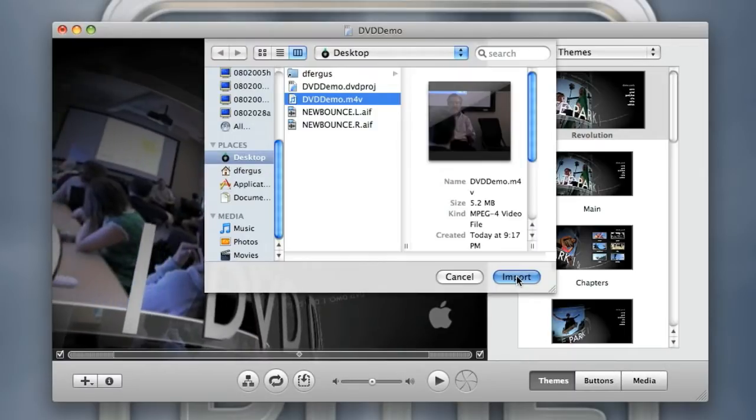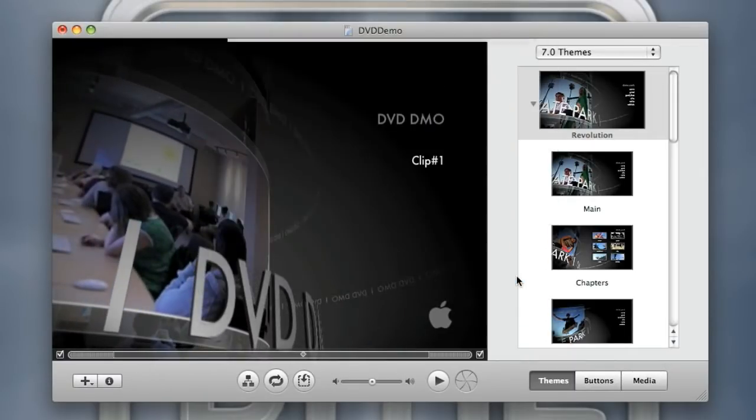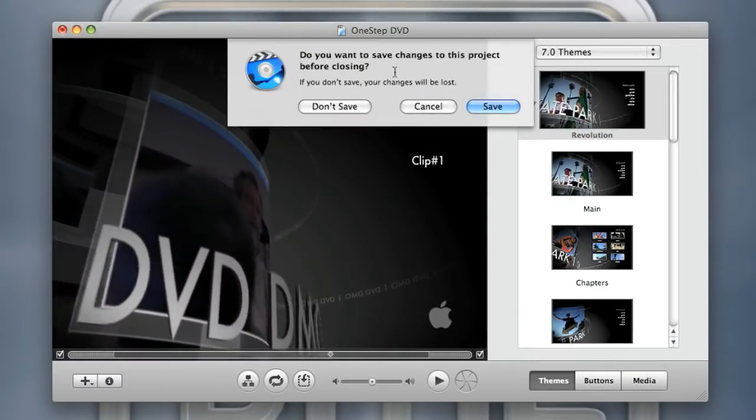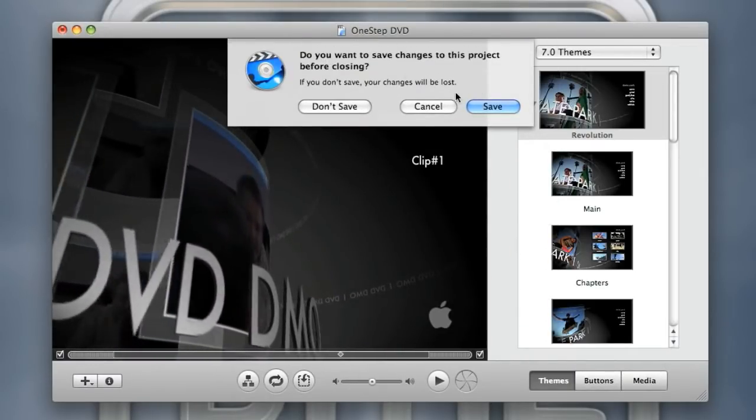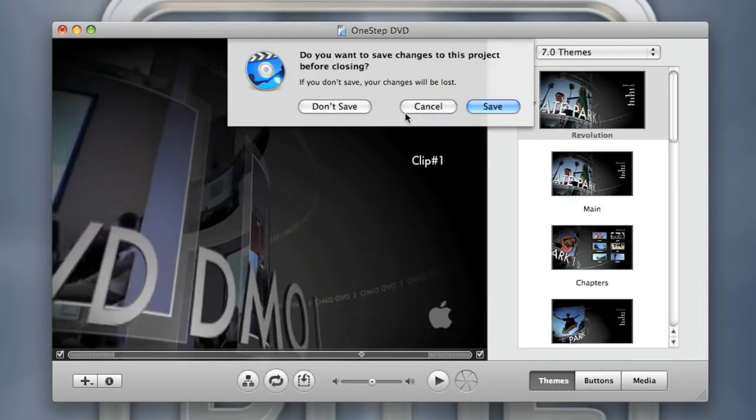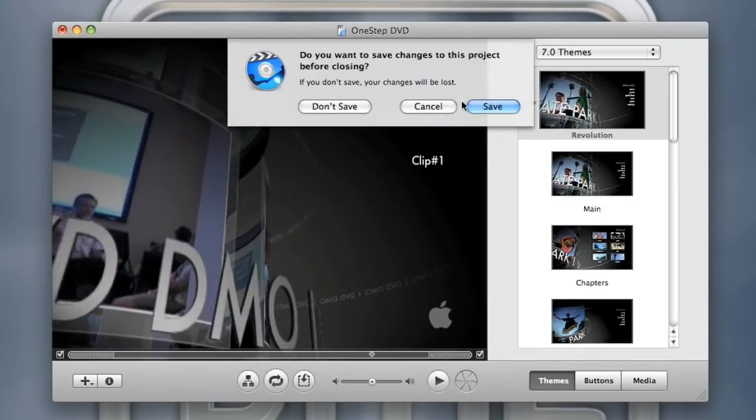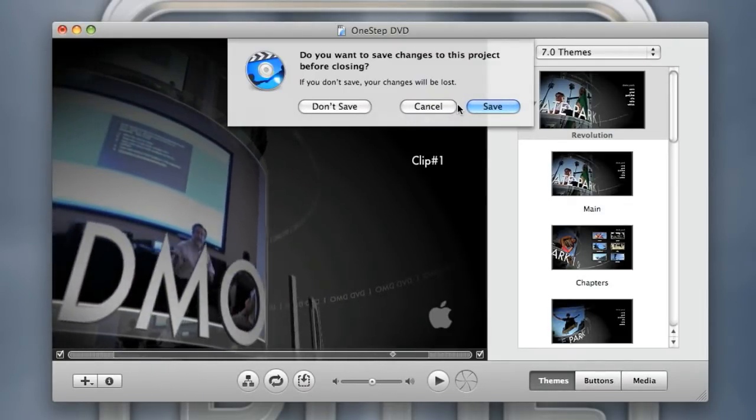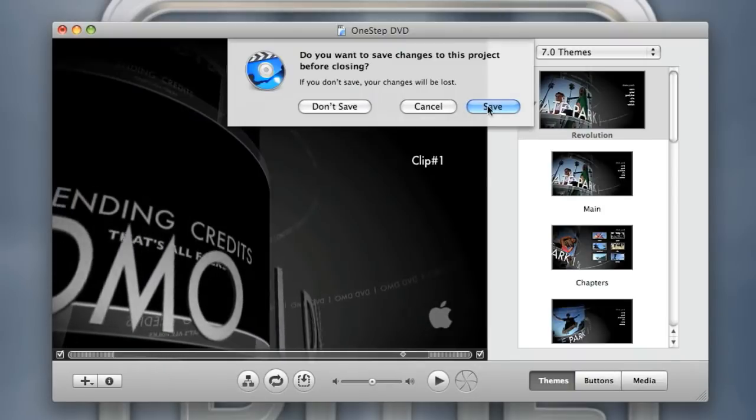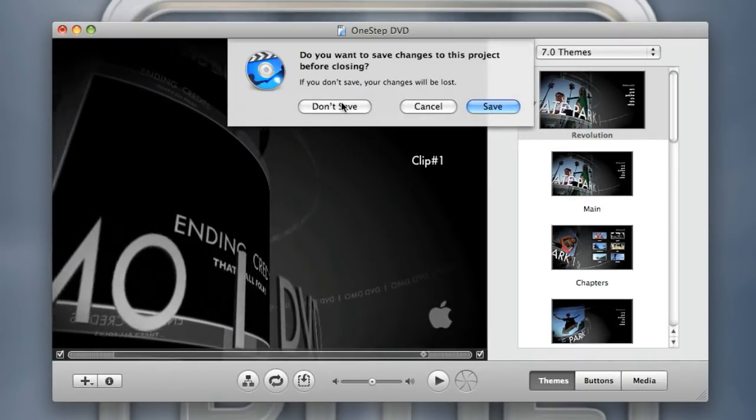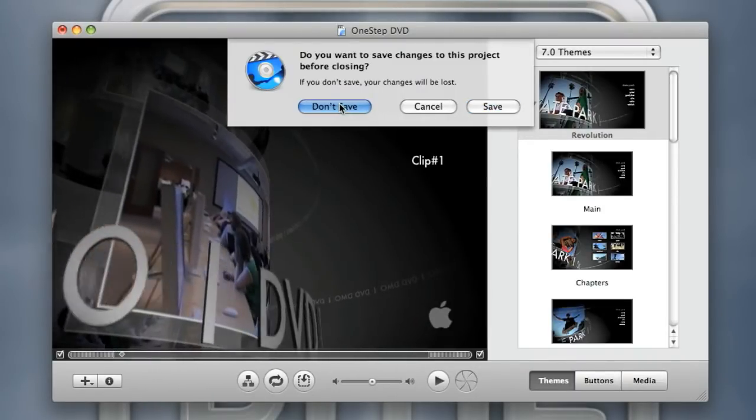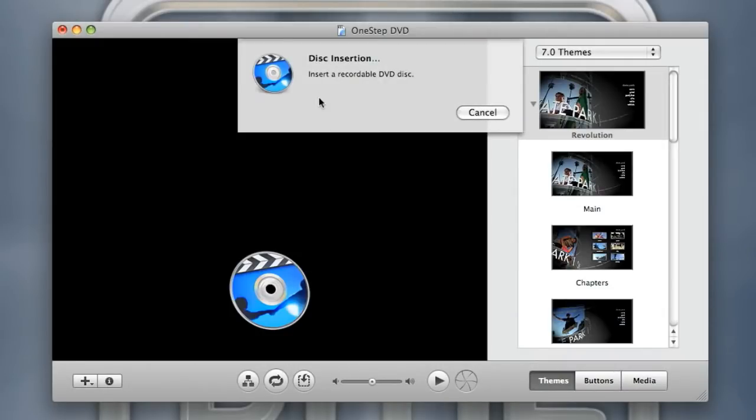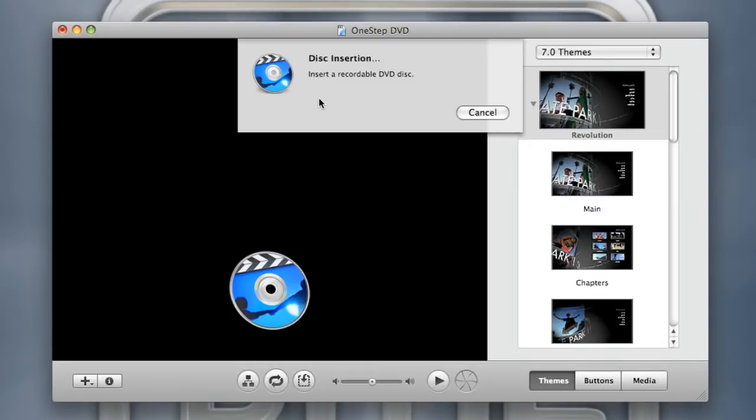I'll import it. It's asking me do you want to save changes to this project. I already created a menu and had it all laid out for this way of making a DVD but I really don't want to even do that. I don't want to save these changes. I just want to make a one-step DVD. I just chose which file to use for the DVD and now it's asking me to insert the disc.